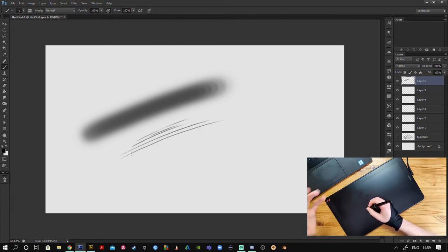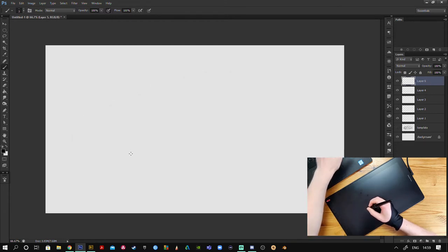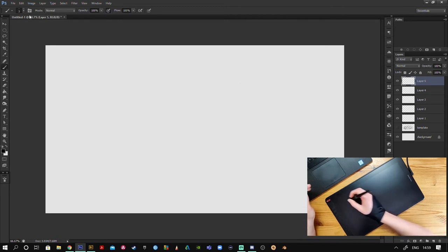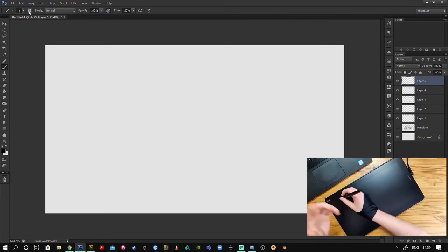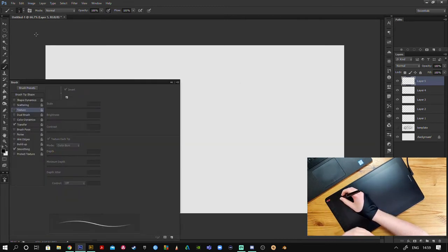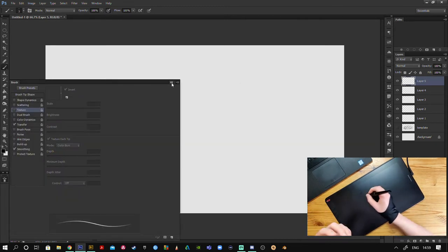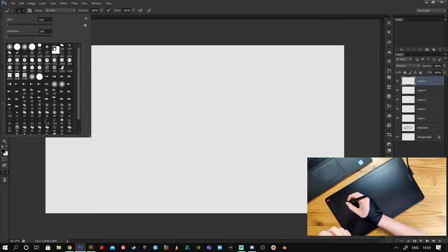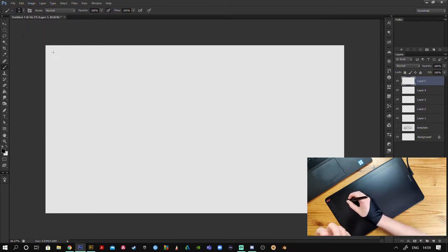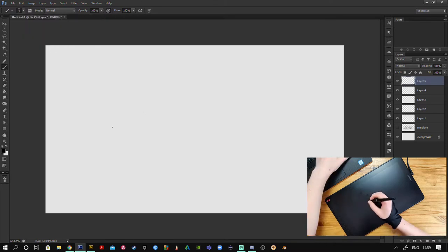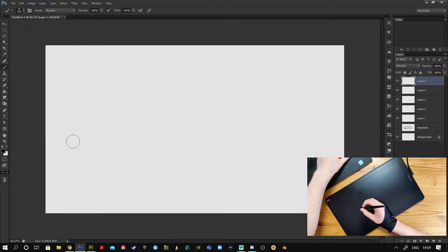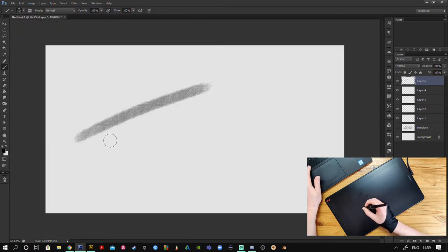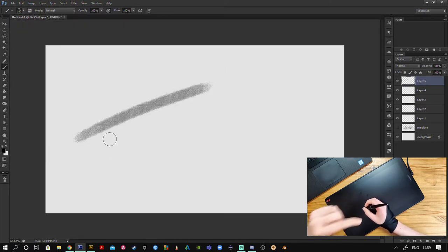However, when I saw someone else doing this and tried it for myself, I couldn't believe how much of a difference it made. That is using a brush that simulates or replicates a pencil.